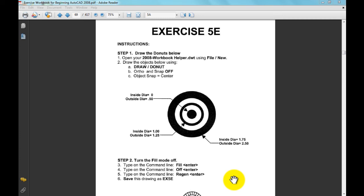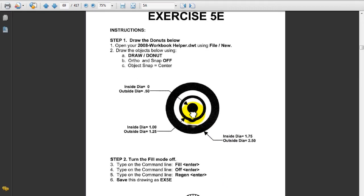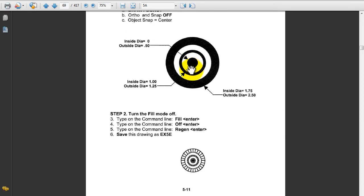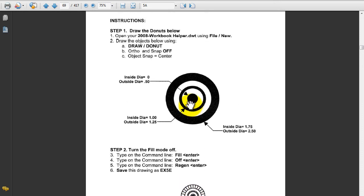This is exercise 5e. We're going to draw three donuts, then turn off the fill to get the donuts to look like this when we're done. The O-snap we'll be using is center, and we're going to do three separate donuts. Let's get started.